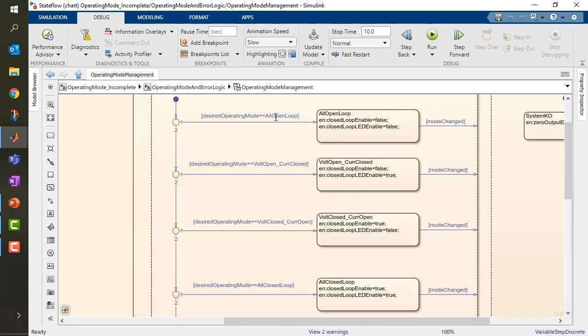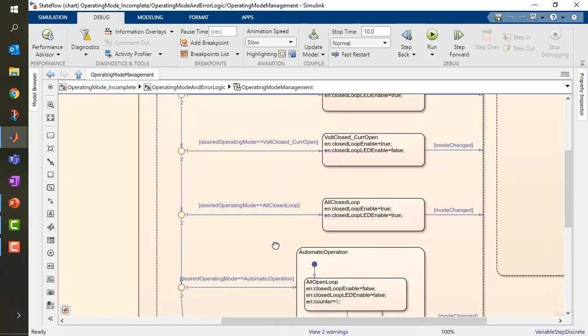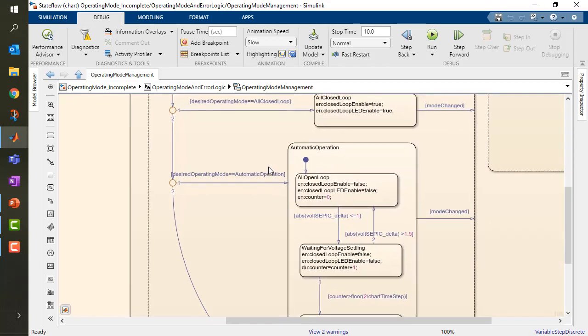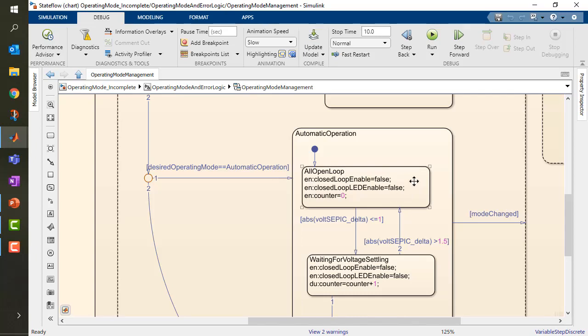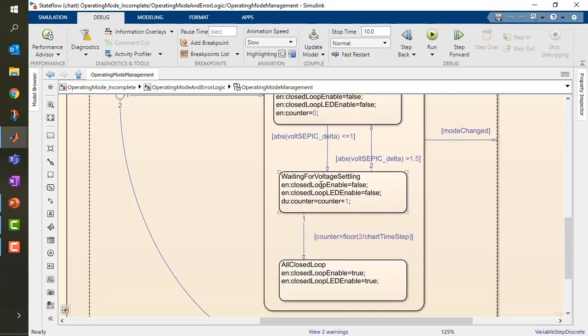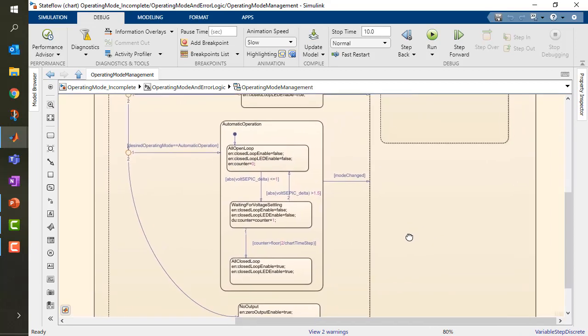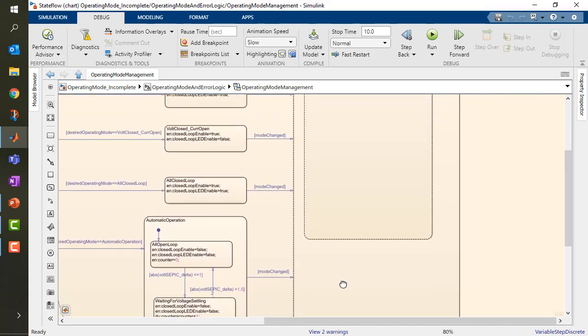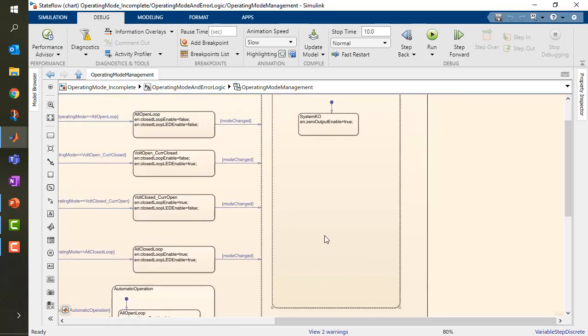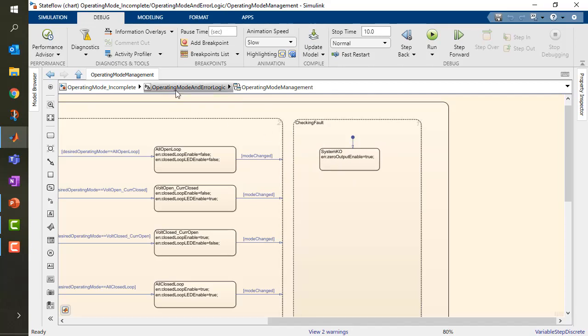You may want to work with open loop, voltage open loop but current closed loop, or vice versa, closed loop for the voltage and open loop for the current. Everything is closed loop or in some kind of automatic operation, which at first you are open loop and then you're waiting for the voltage to settle. When you're wrapping with the error of the voltage, you actually go into closed loop mode. This is a very common technique to model state machines in power converters. We have a checking fault subsystem which runs parallel to the other one, so it always checks if our system is okay or not.